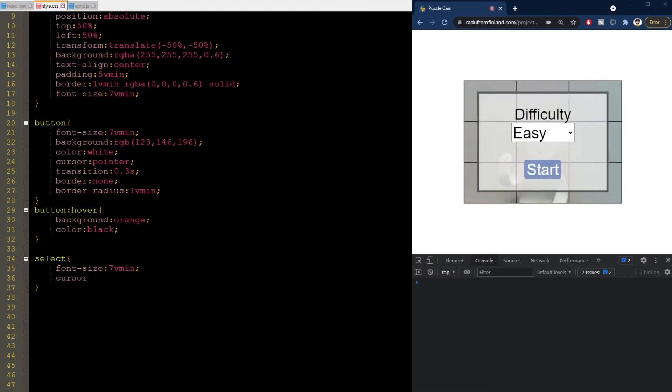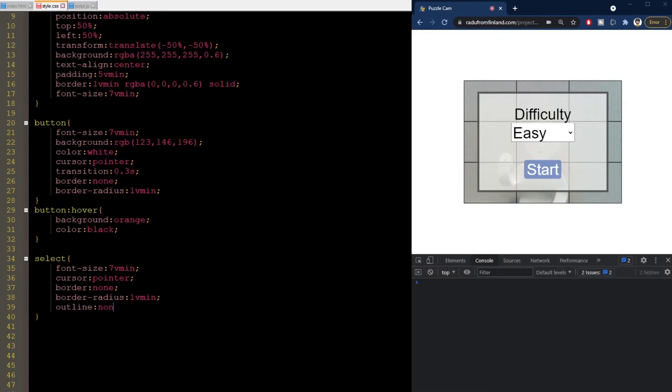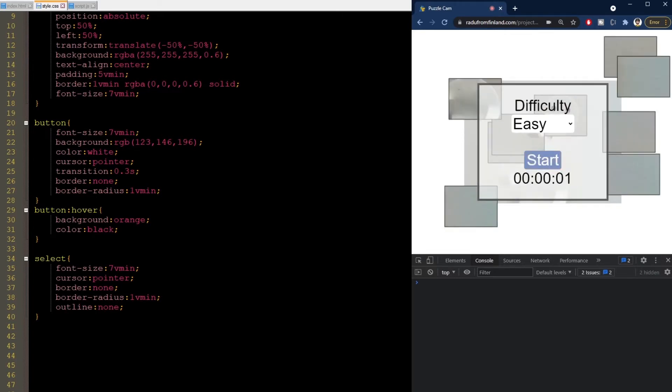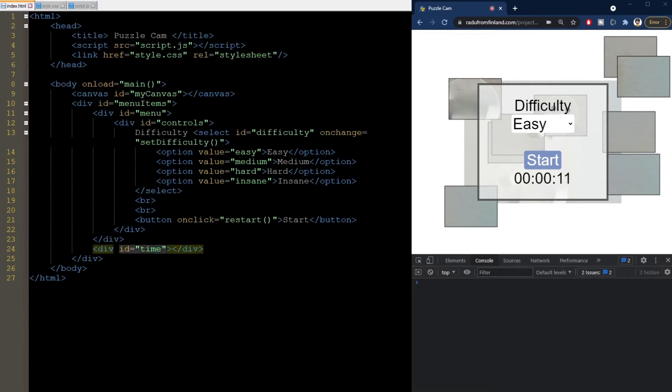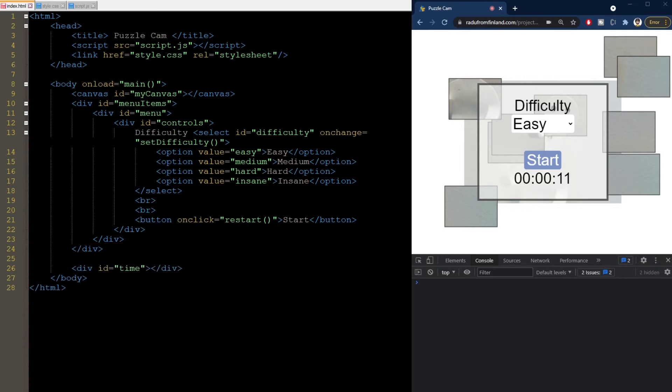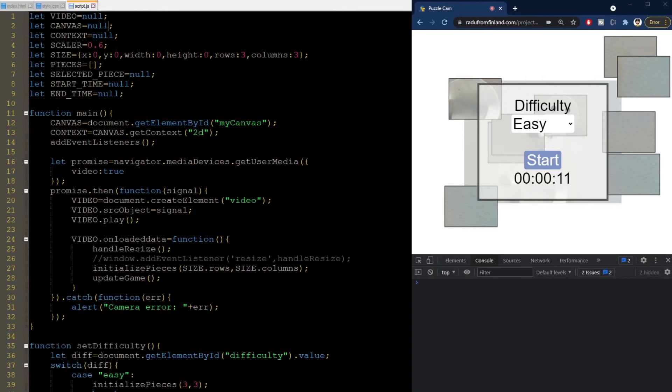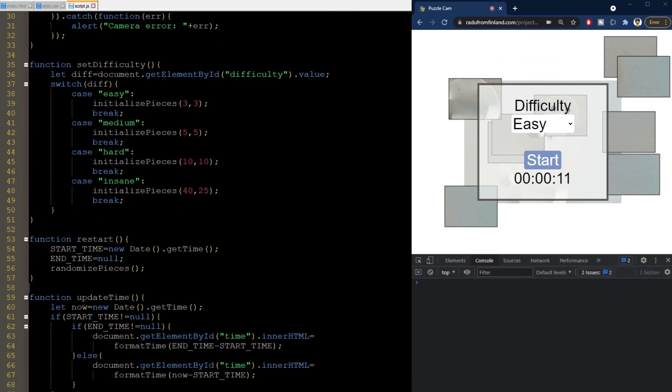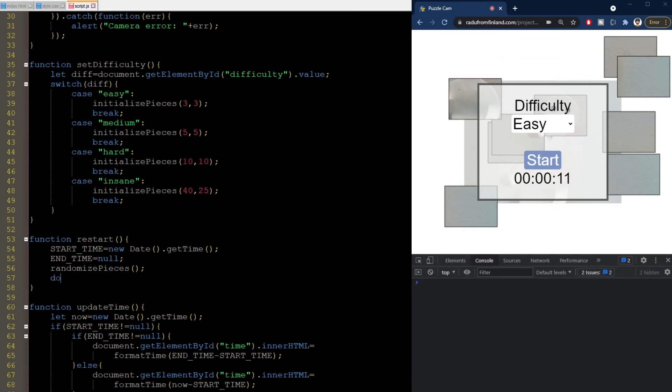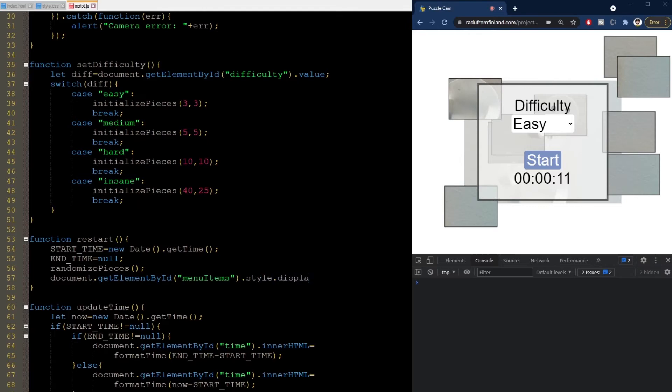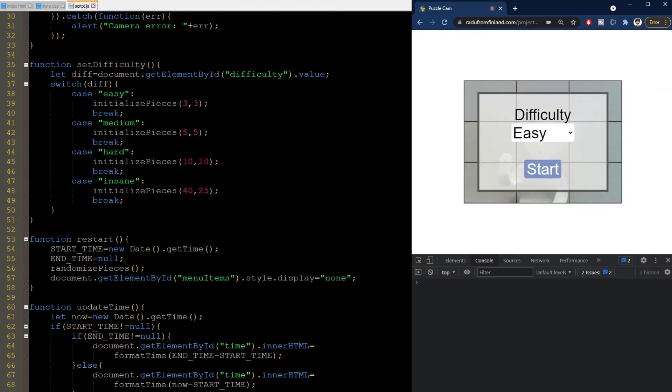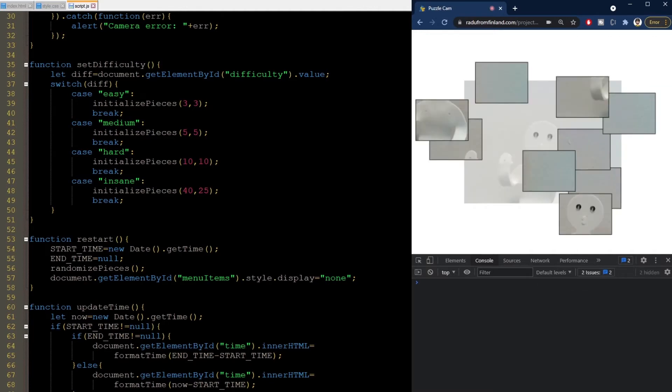I'll change the mouse to look like a pointer when hovering this select component as well, and style this element to be more in line with the button. So, no border, a small radius, and we need to remove the outline here as well. Okay, let's try testing the game now. I press start and it's not what we want really. This menu should disappear at this stage, and only the timer should remain visible. So, I will go back to the HTML and take out this element from here. Then, in the JavaScript file, we go to the restart function and set the display of the menu items to none. Now, I refresh, press the start button, and the menu is gone, but the timer is gone as well. It should be there. Let's debug.